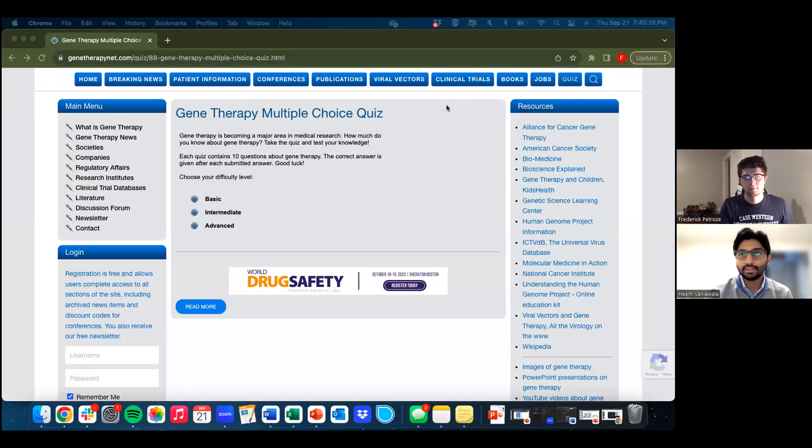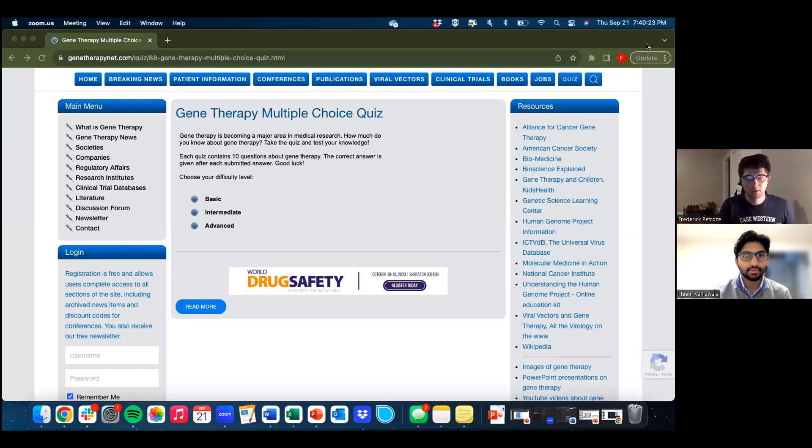Hey everyone, welcome back to Cells to Cells. My name is Heem, that's Nick, and today we're going to be playing a quiz. This is part one of a three-part series. We're going to be doing gene therapy, something we haven't done too much on this channel, but since it's a pretty big part of regenerative medicine — genes are like the underlying code that make everything work in our bodies.